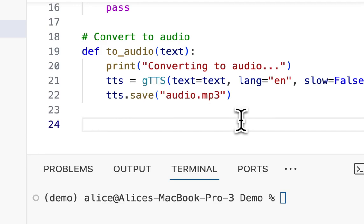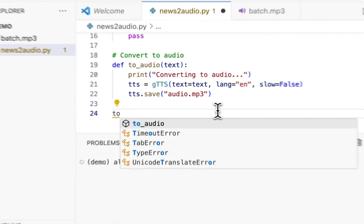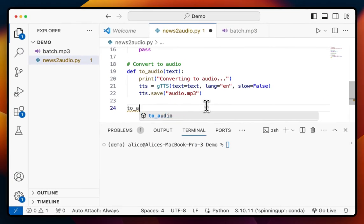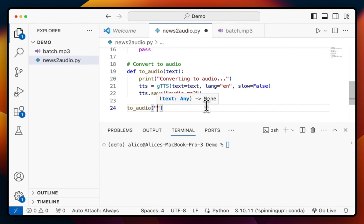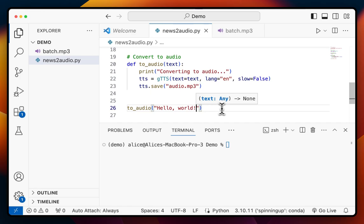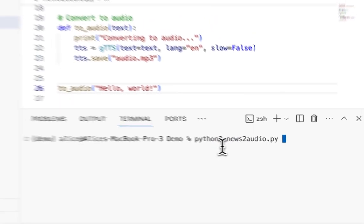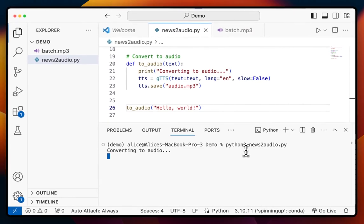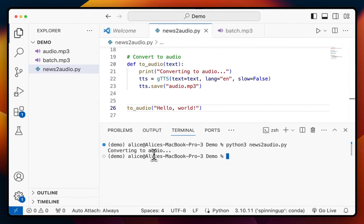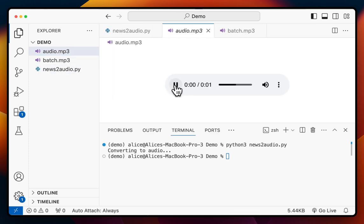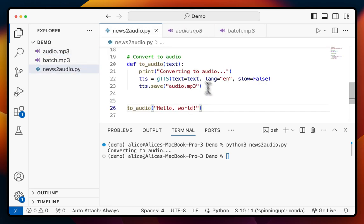We can test out this function by calling it with, for example, 'hello, world'. To run this, I'm going to do `python3 news-to-audio.py`. We see 'converting to audio' and we get the audio.mp3 right here. 'Hello, world.' Beautiful work! So we have the text-to-audio portion already done.